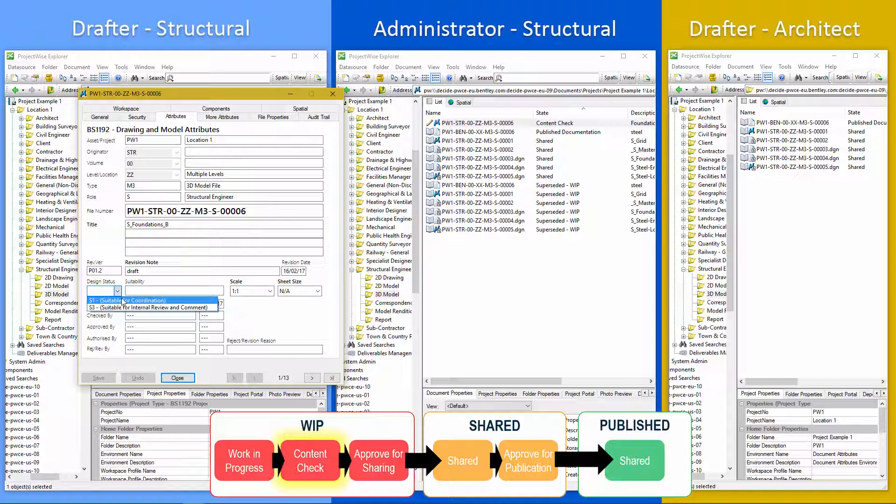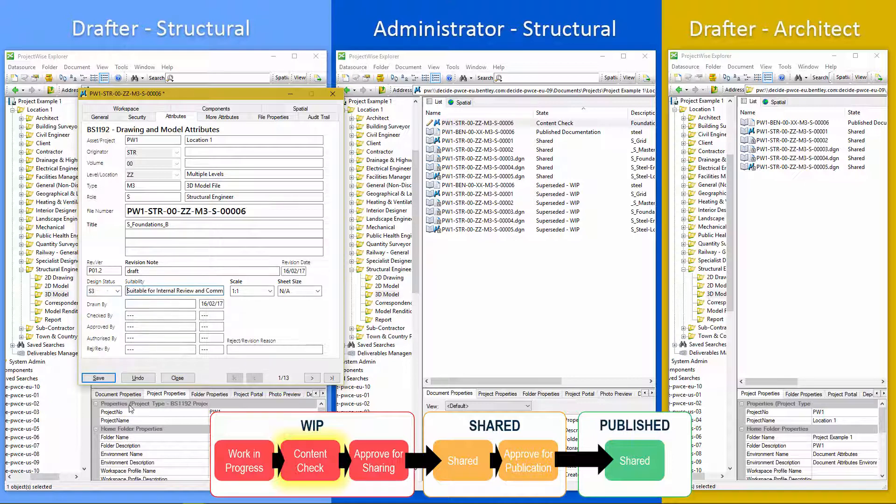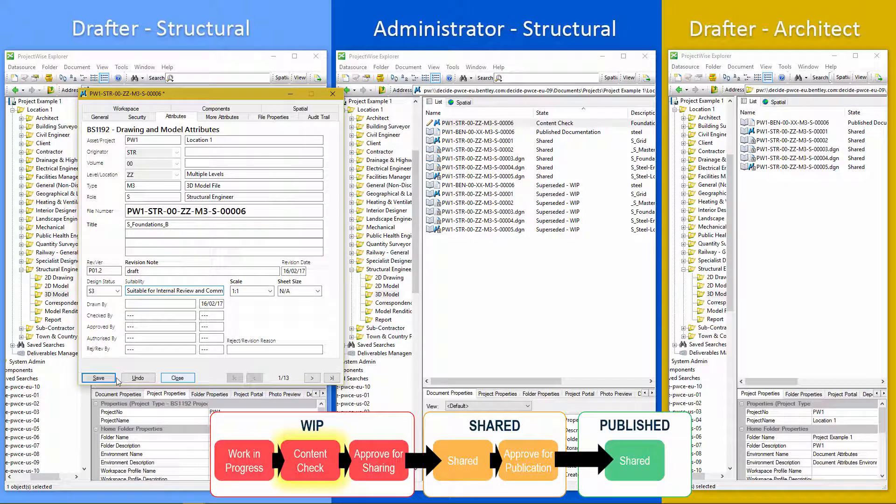You may have different design statuses, different workflow stages that you want to implement. And ProjectWise can accommodate any of that. So let's put it as S3 suitable for review and comment. Save that.